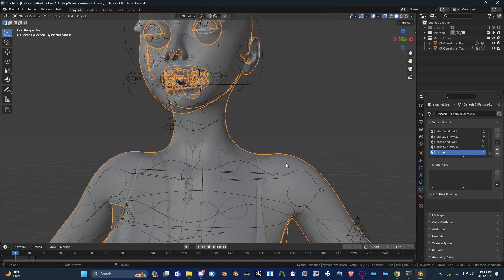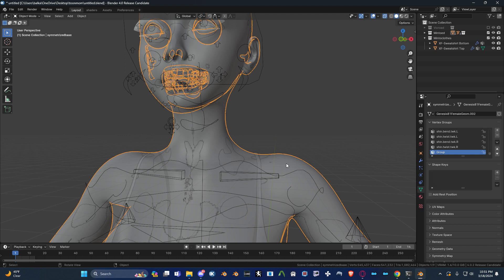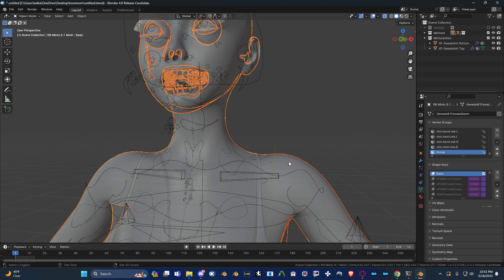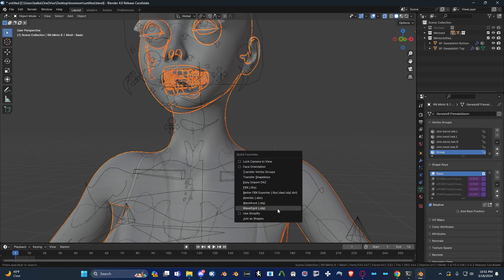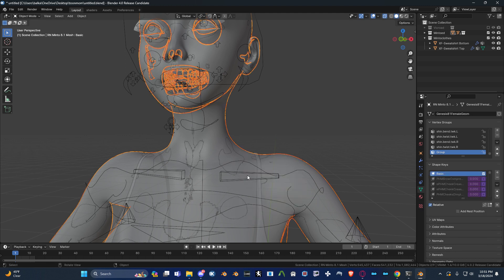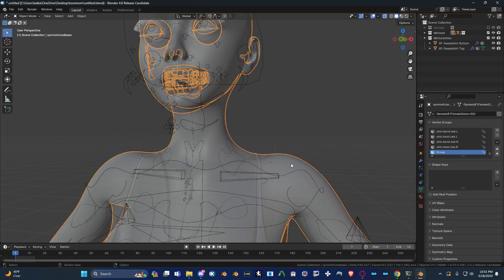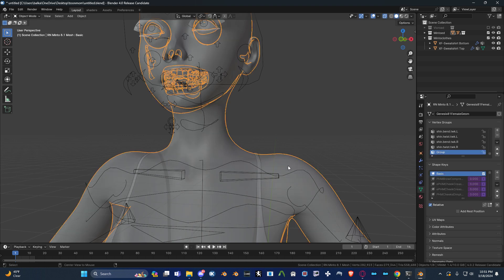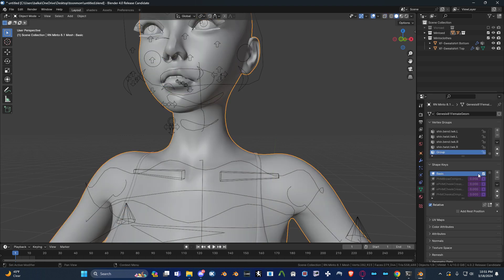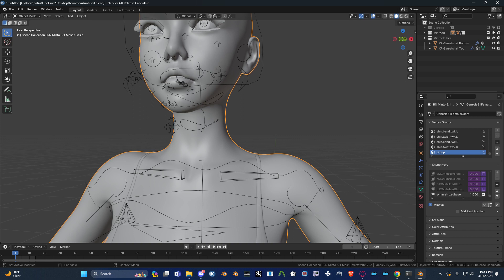So, when everything is symmetrized, you can then just add it back as a shape key. You can then delete the duplicate of the model. And there you go. Then you can re-add it.